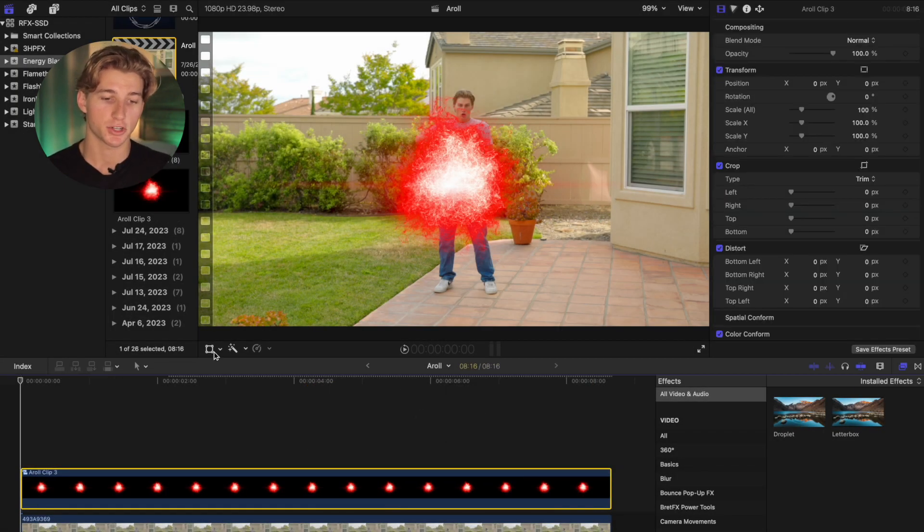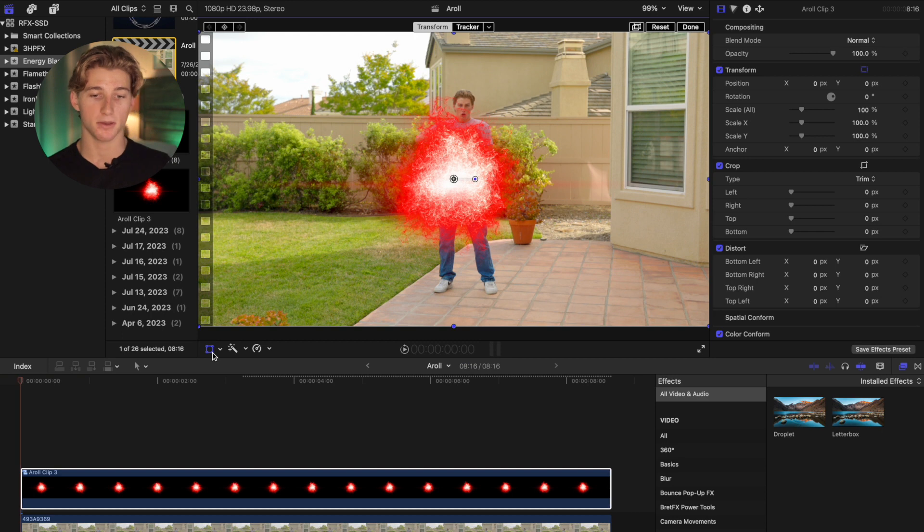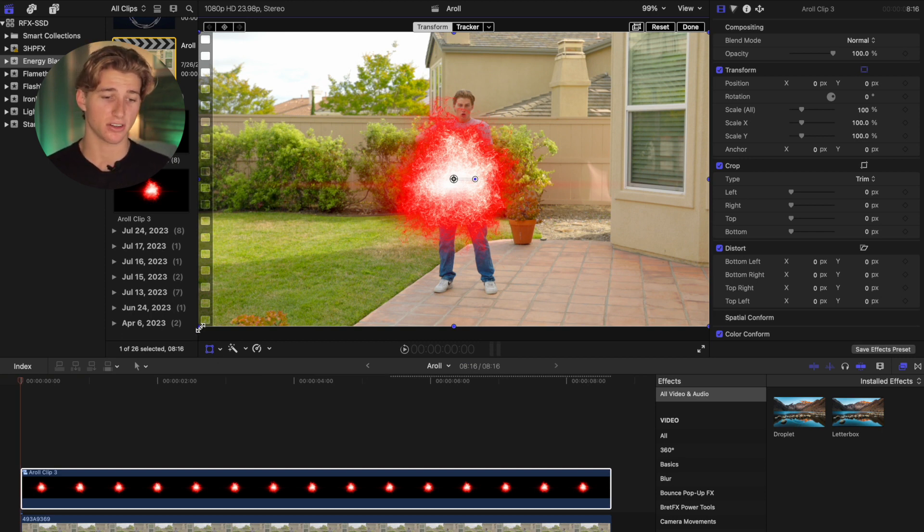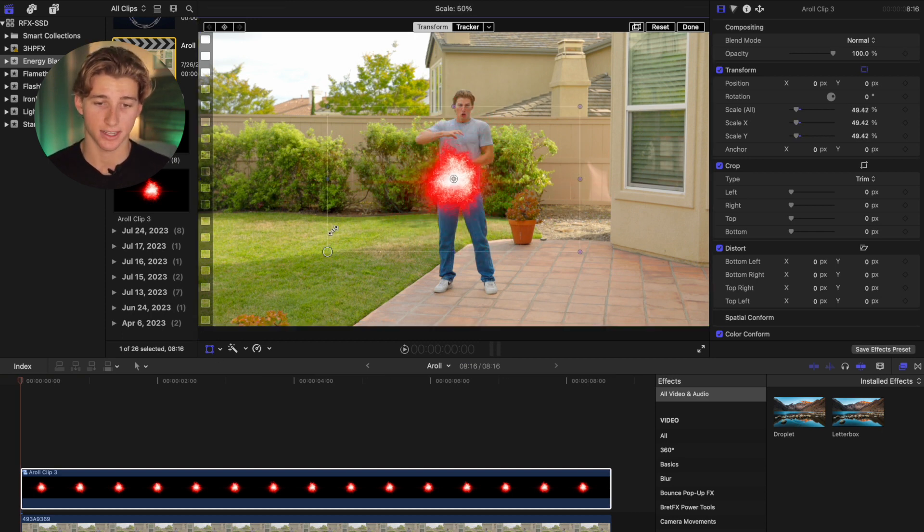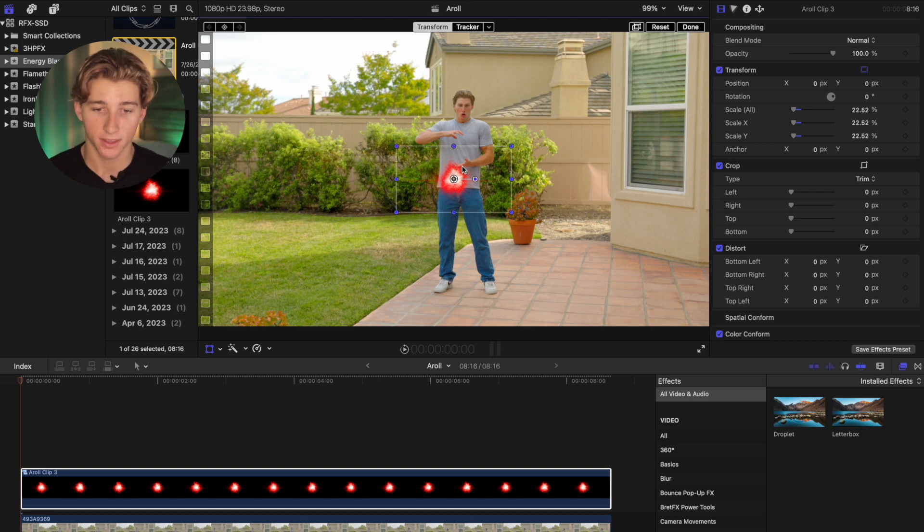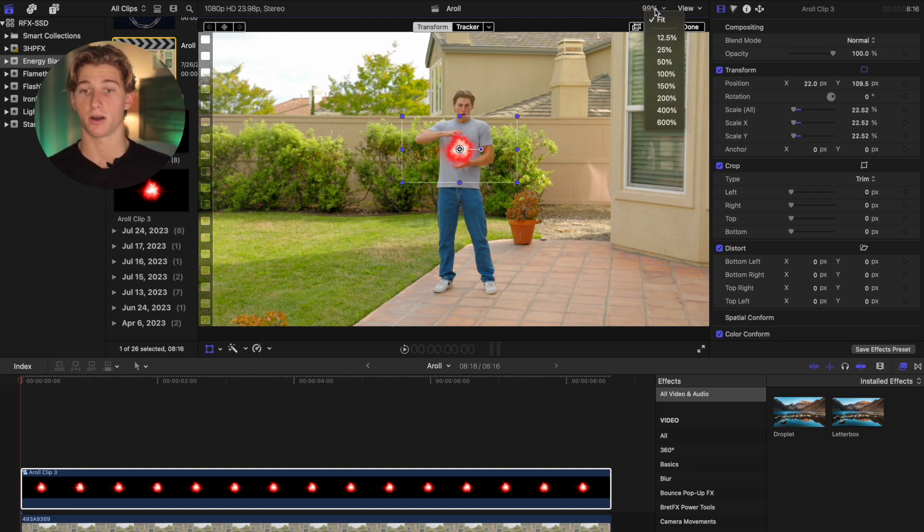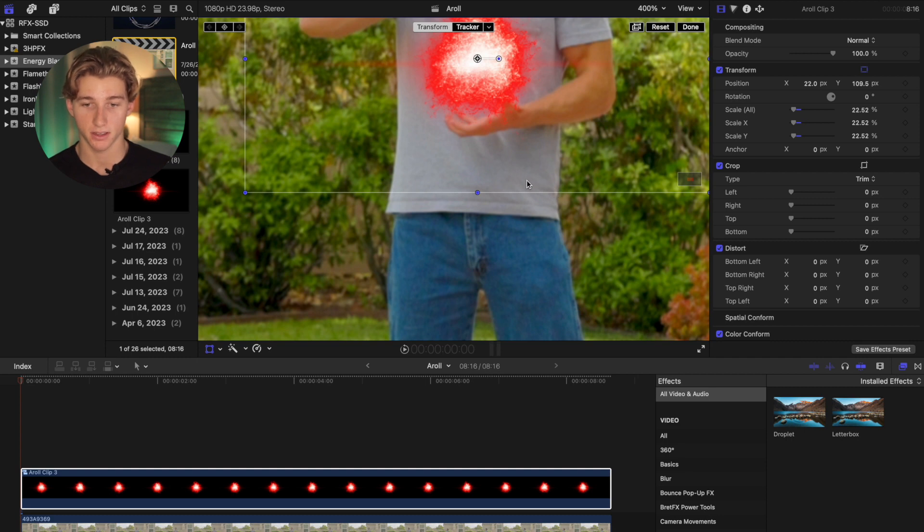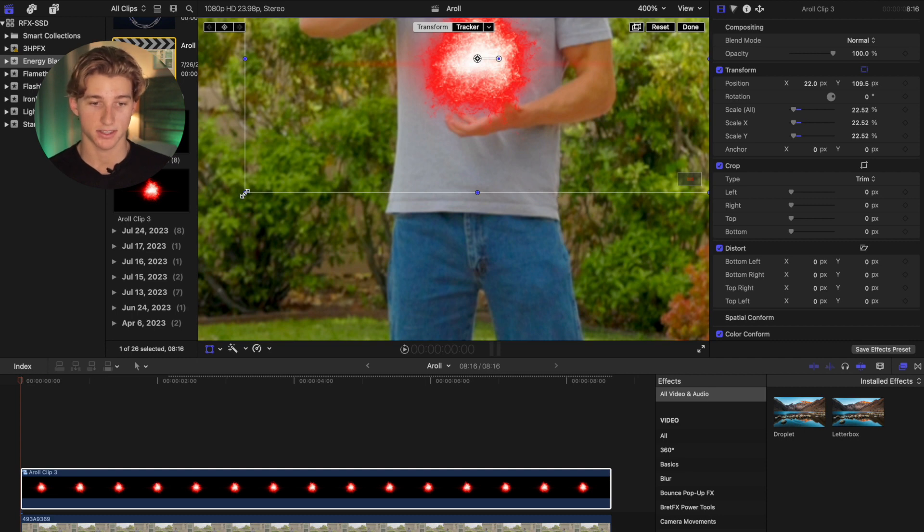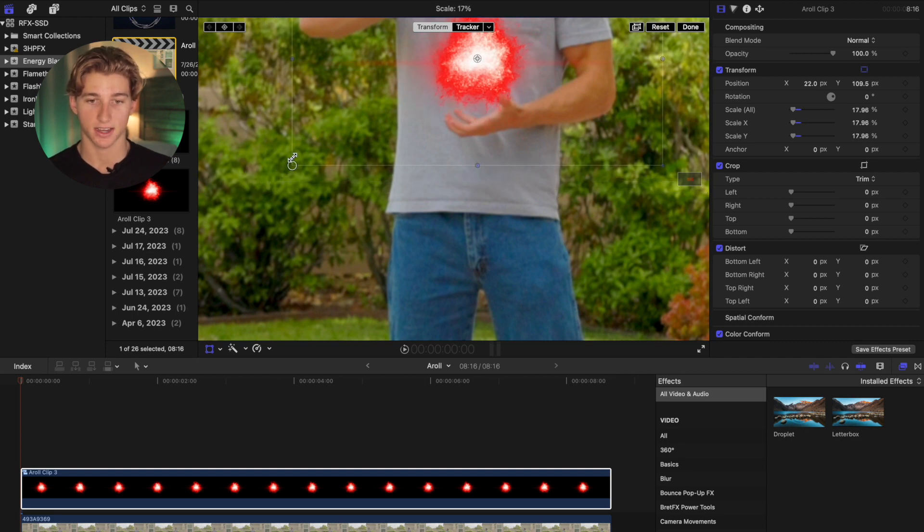So once it's a compound clip, go to the Transform tab and scale it down and reposition it so that the energy ball is in between the hands. So I'm going to go up here and zoom in so I can get the size to exactly where I want it to be.